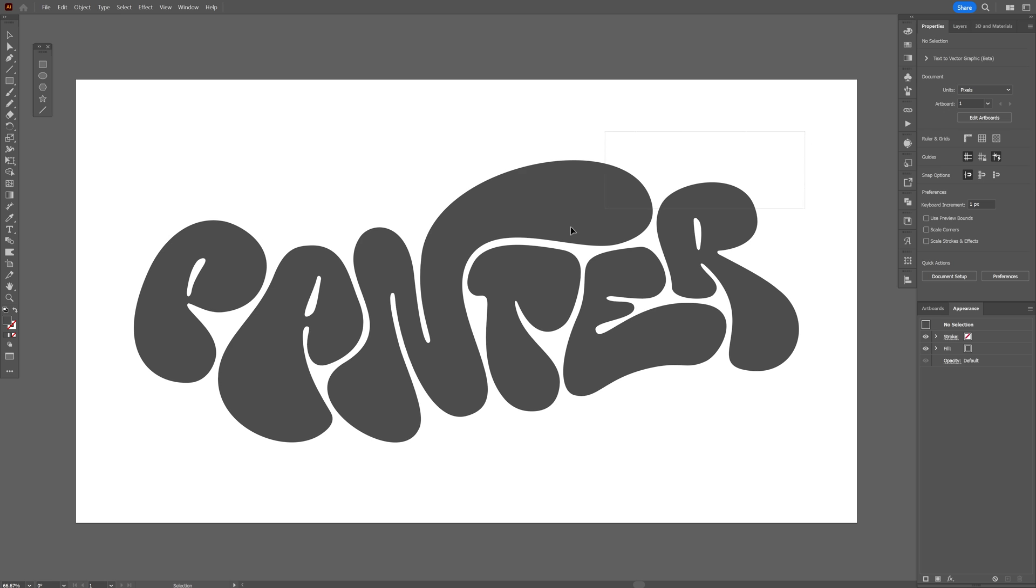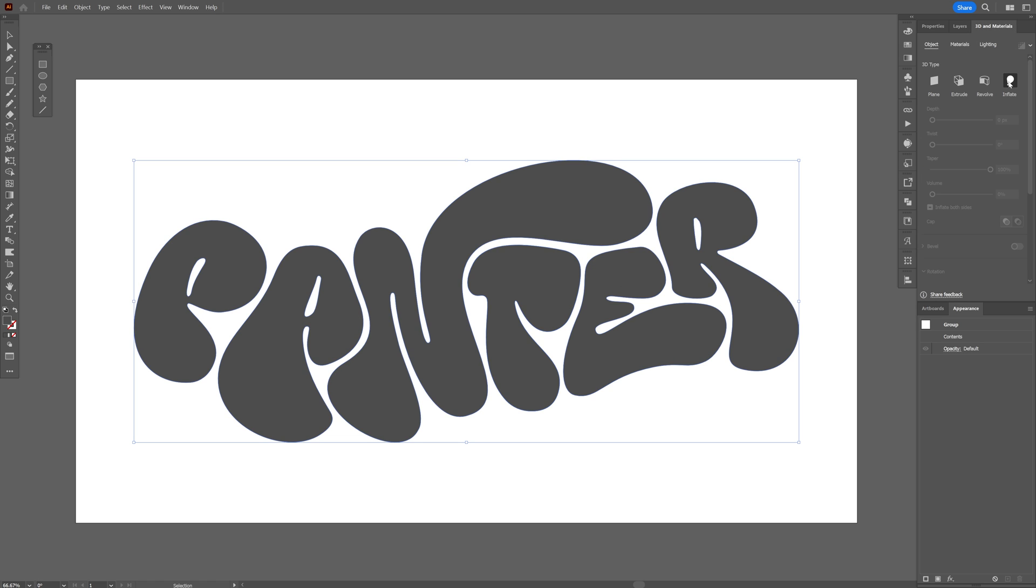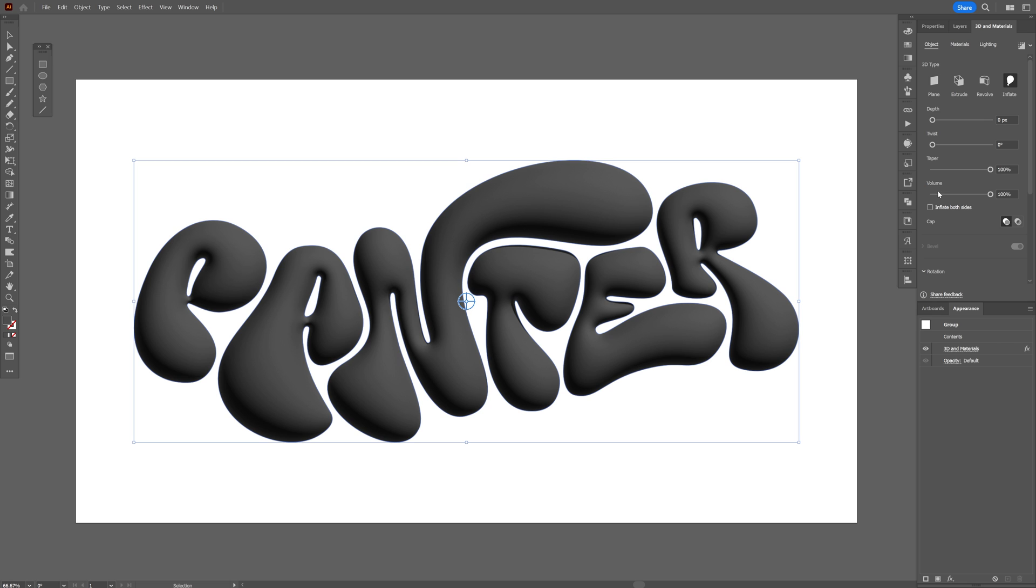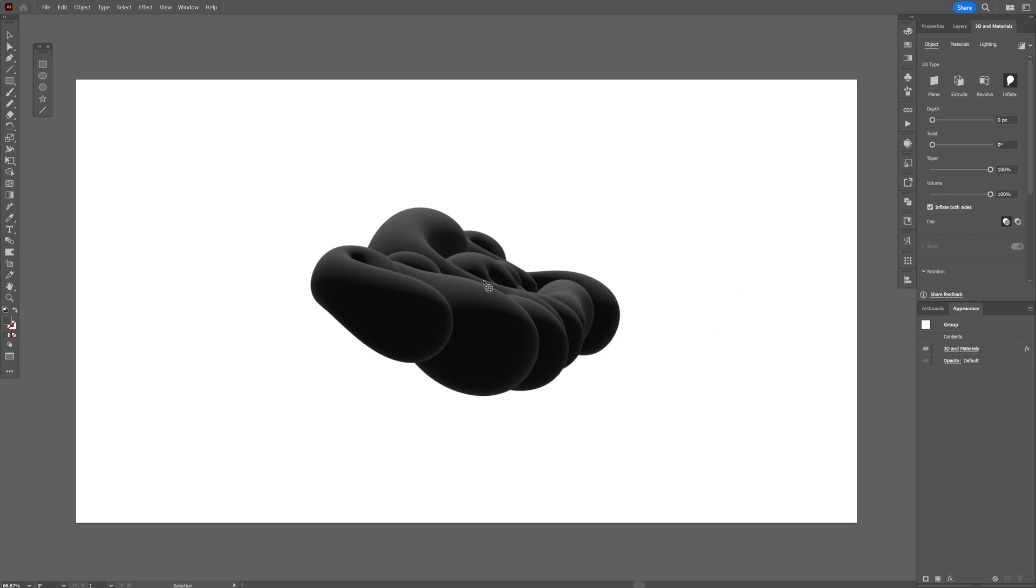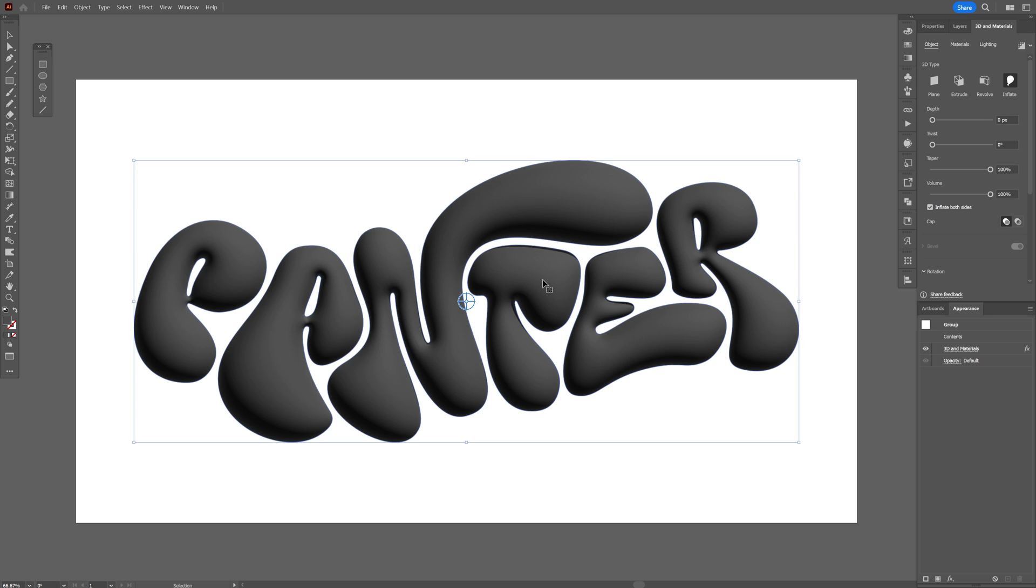So let's start in Illustrator. Select your text, go to 3D materials, click on inflate, decrease the depth all the way to zero. Make sure to go here and check inflate both sides so this way both sides are inflated.